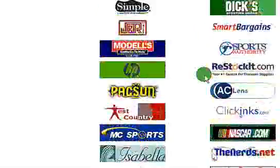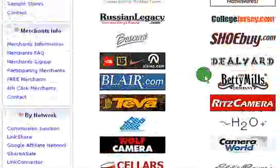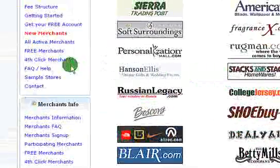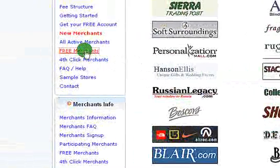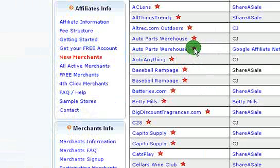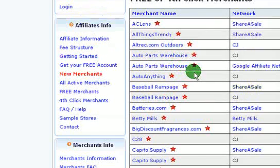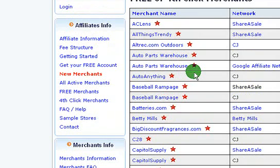There are two different types of merchants on this system. First, we have the free merchants. The free merchants are noted with a red star by their name. What the free merchant means is that if you use these merchants, every sale that you send to them you will get your complete and full commission.